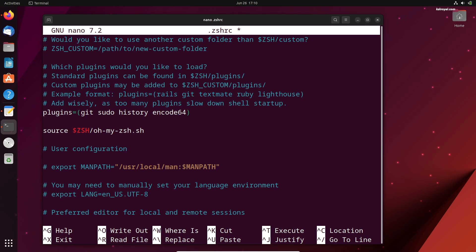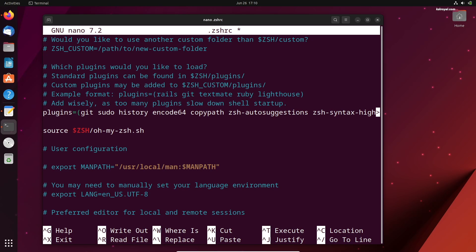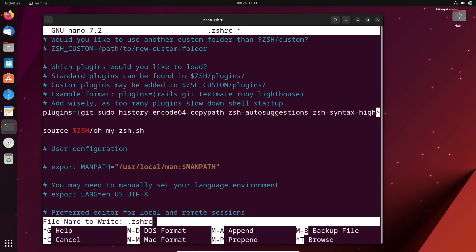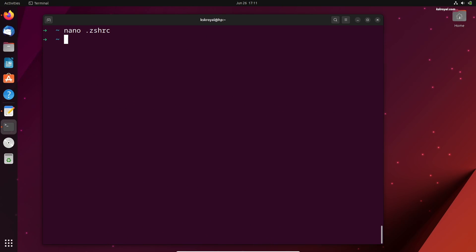Just go ahead and add the plugins you want to use in the ZShell environment inside the parentheses. For now, I'm going to add git, sudo, history, encode64, copypath, ZShell auto-suggestions, and ZShell syntax highlighting. You can notice that each plugin name is separated by a white space. Once you are done, save the changes by pressing Ctrl plus O and enter. Then press Ctrl plus X to exit.